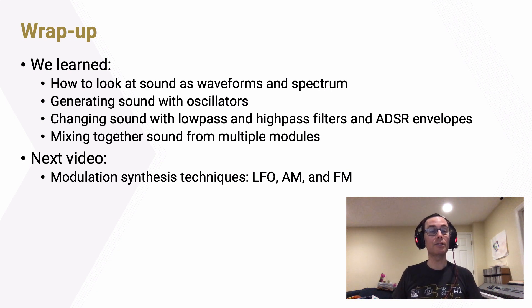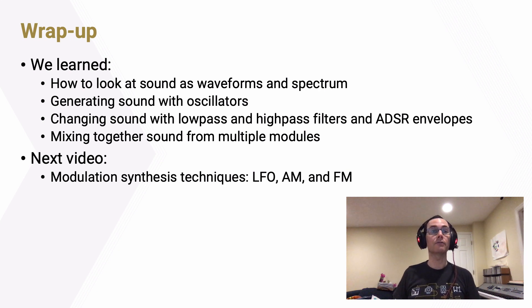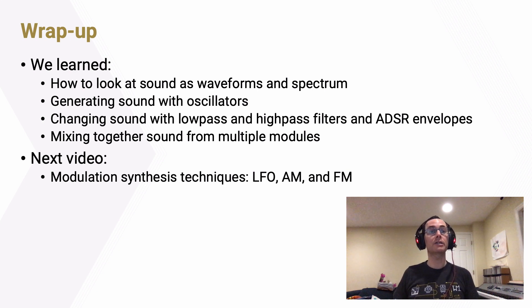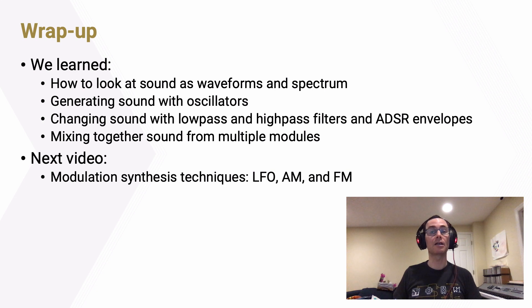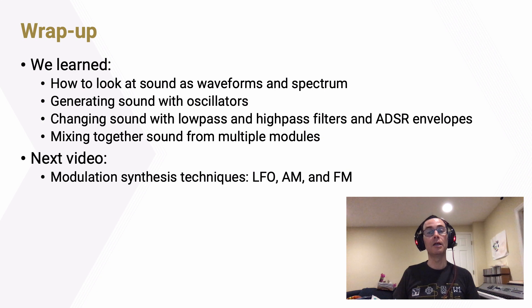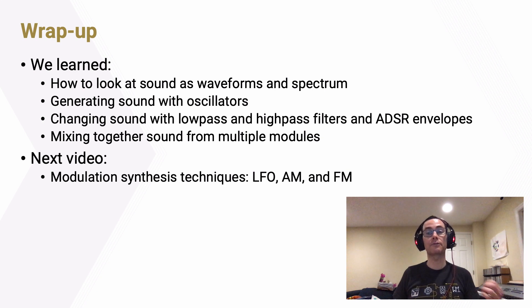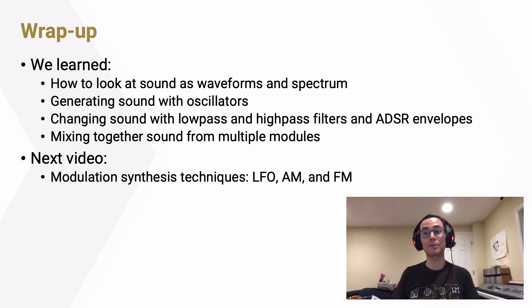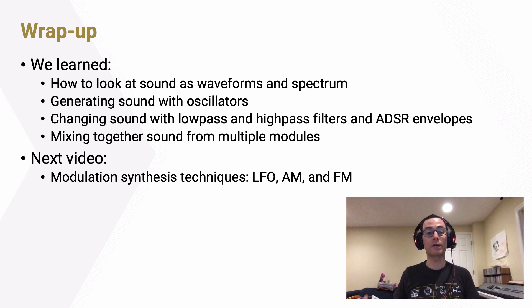In the next video, we're going to take this all to another level by looking at not just how we use envelopes to change sounds over time, but how we can use modulation synthesis techniques, low-frequency oscillators to change sounds and other properties over time, not just amplitude, and also how we use amplitude modulation and frequency modulation to carry those new principles to logical extremes where they actually create dramatically new kinds of timbres.